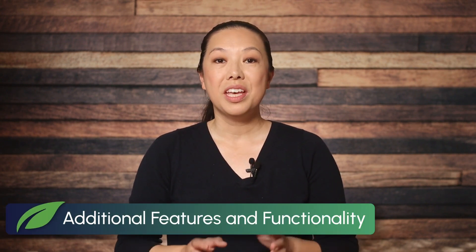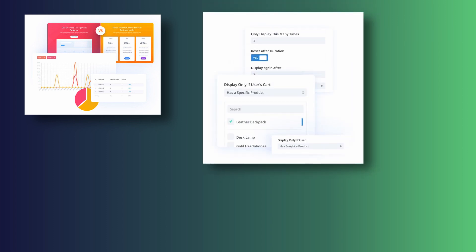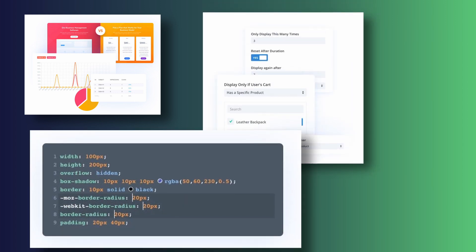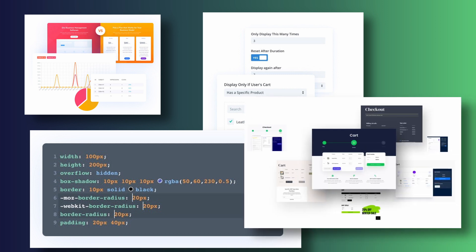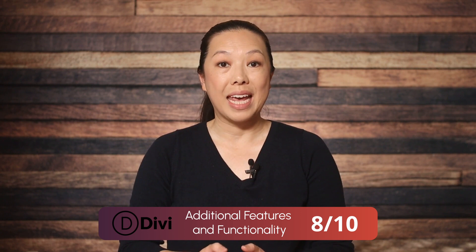Next, let's talk about additional features and functionality. Divi offers a host of additional features, including integrated split testing, advanced display conditions, and custom CSS control. Divi also has built-in modules for WooCommerce; however, it does not have a built-in pop-up module and it lacks built-in templates for its most useful modules. So we're giving Divi a score of 8 out of 10.